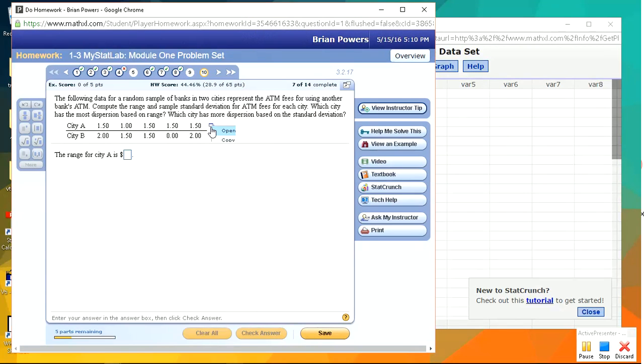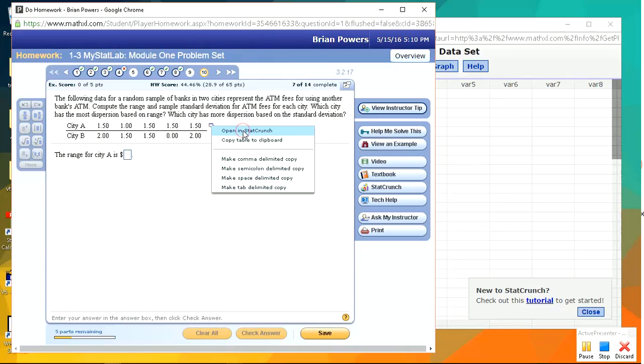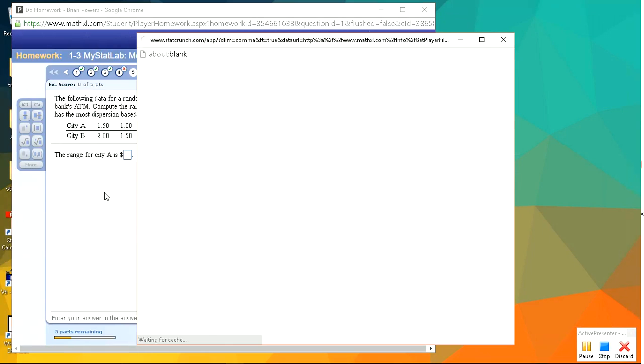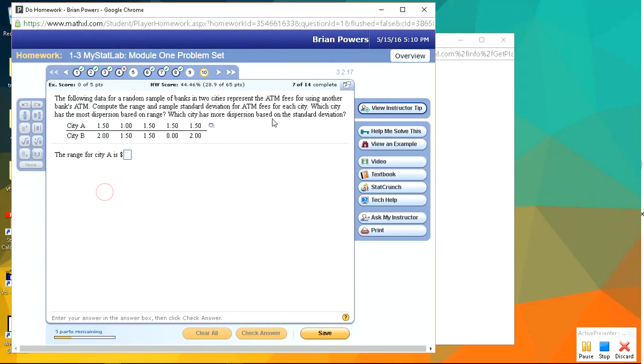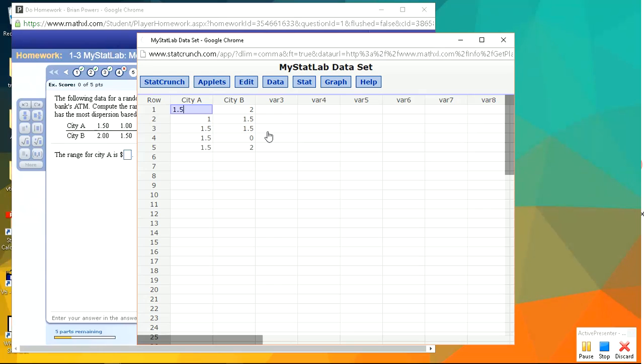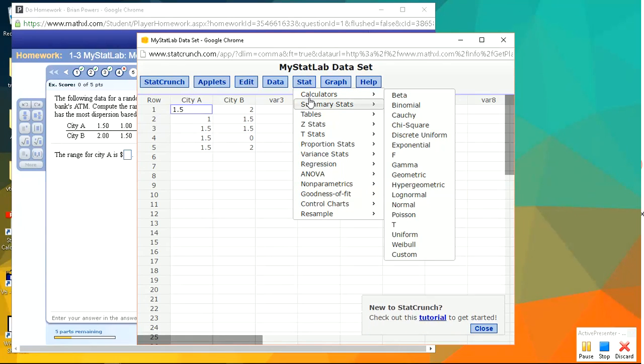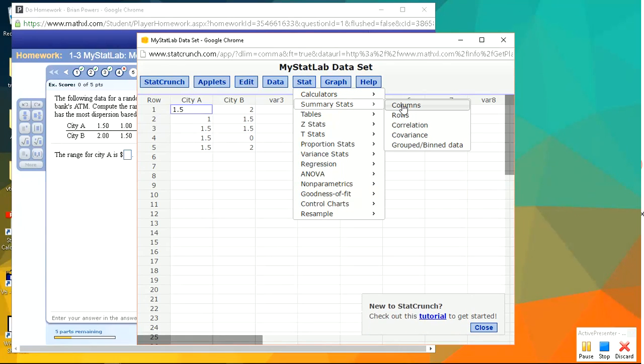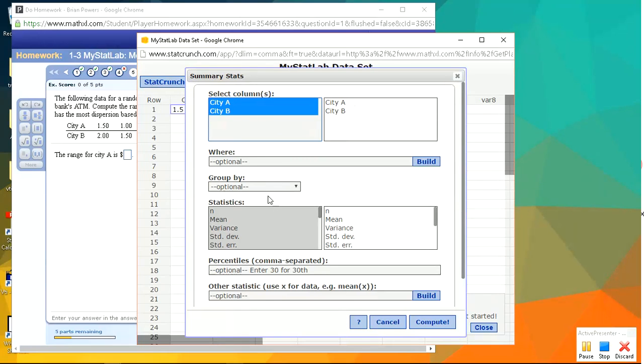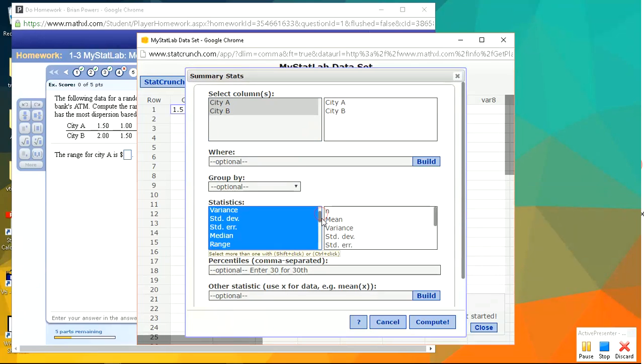We're going to compare the range and the standard deviation of these two samples. So when you're doing the summary stats, you can just select multiple columns, and it'll create all of your summary stats just listed for you one by one. So you just have to select both of those, hold down Control, and click both of them, City A, City B. And again, remember, range and standard deviation are already selected.